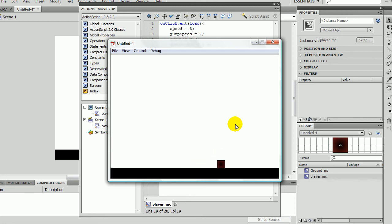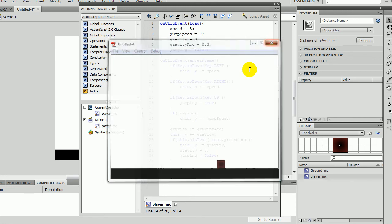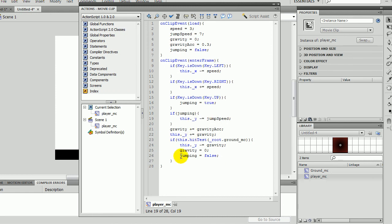So that's the tutorial on how to jump in Flash. Me and my friend have been working on this, and then I was able to perfect it at home. So yeah, thanks to him, and yeah, so thanks for watching. Bye.